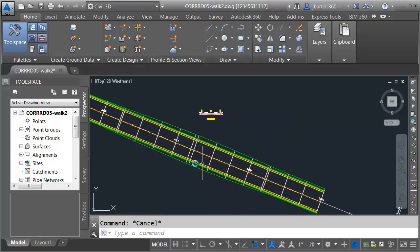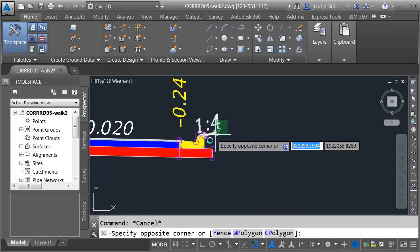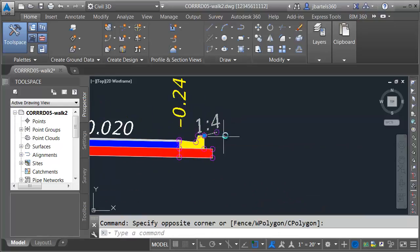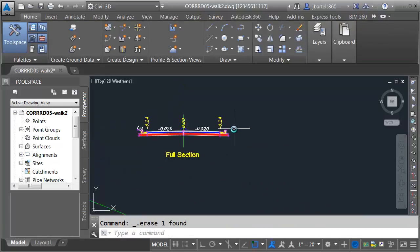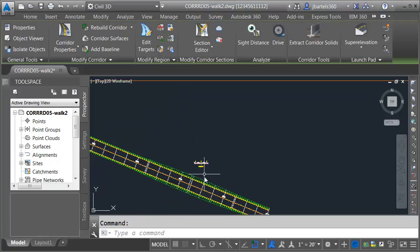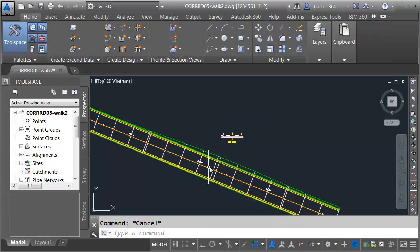I would like to put some sidewalk here on the right side, so let's remove the daylight. I'm going to come over to the assembly and I'll select this. I'll press delete. I will then select my corridor and click the rebuild button. This gives me a clean slate on the right side.